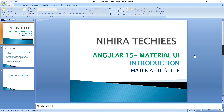Hello friends, welcome to Nigra Techies. Today I am starting a new series: Angular 15 Material UI. This is the Part 1 video, where I am going to provide some overview of Material UI, application setup, and also basic configuration for Material UI.